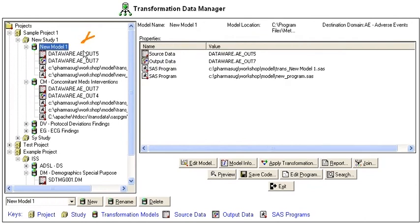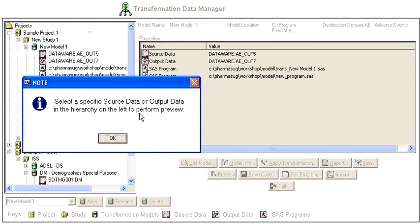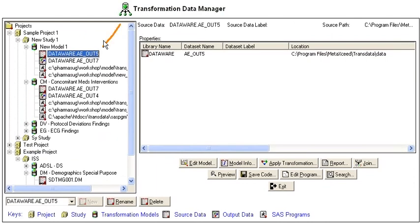If you select a model and click on the preview button, it will prompt you to navigate to a source data or output data before clicking on preview. If you click OK, it will navigate to the next default source data.